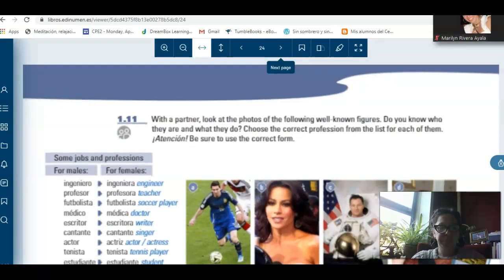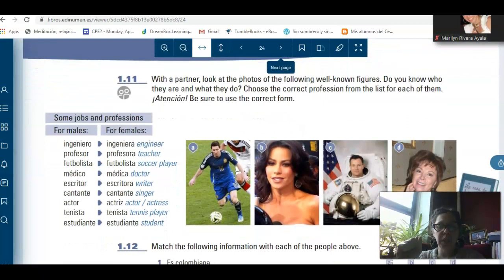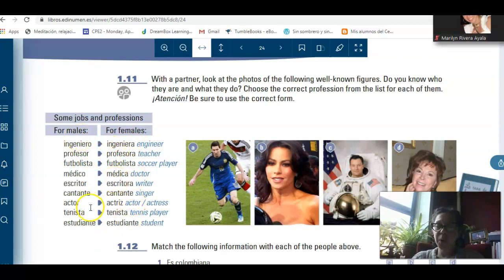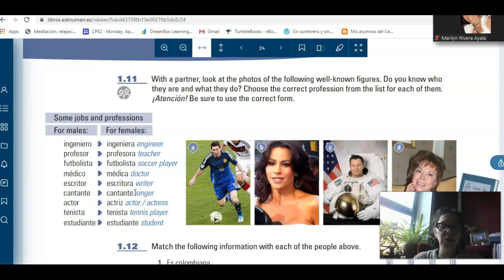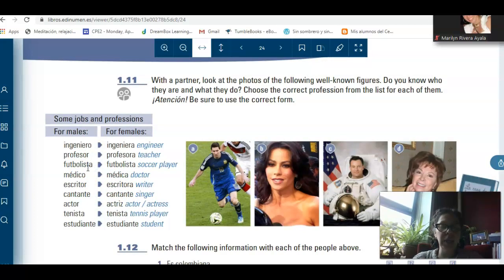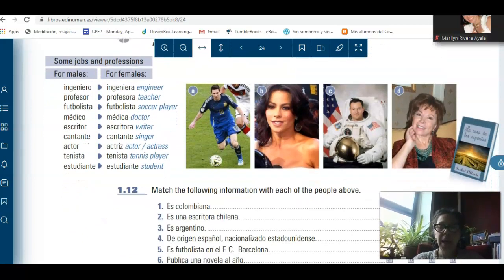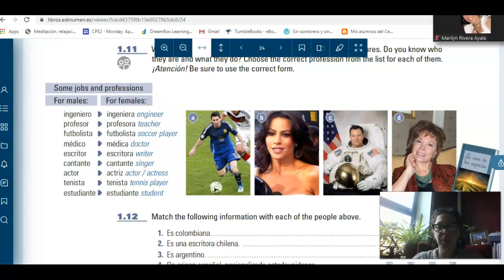In this section, it's important for you to read and contextualize. Here you have some professions: ingeniero, ingeniera, profesor, profesora. Here we have some cognates too — futbolista, futbolista, for both femenino and masculino. Médico, médica. Escritor, escritora. Cantante, cantante. Actor, actriz. Tenista, tenista. Estudiante, estudiante. Organize them by the endings — what patterns do you see? For example, those ending with -ista, like futbolista and tenista, remain the same for both femenino and masculino. Then identify these people that you see in the picture.